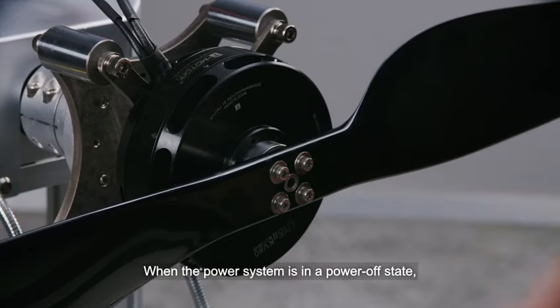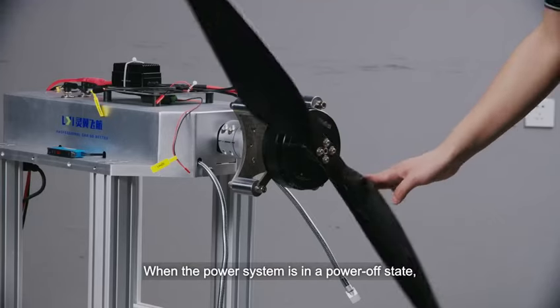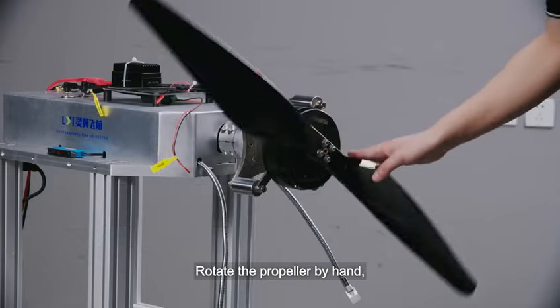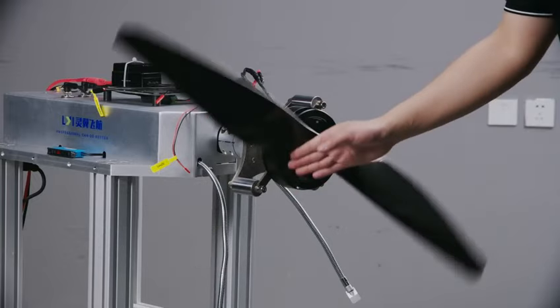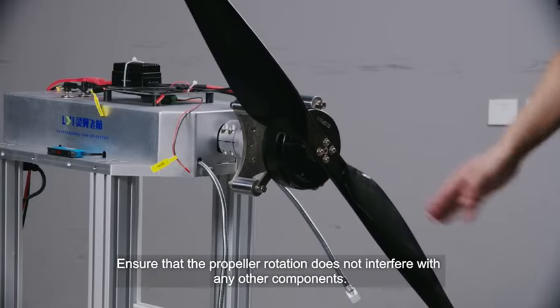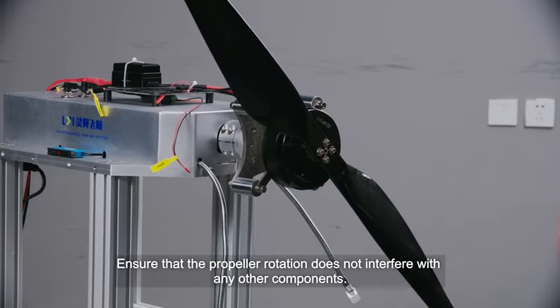When the power system is in a power-off state, overall power installation and debugging has completed. Rotate the propeller by hand. Ensure that the propeller rotation does not interfere with any other components.